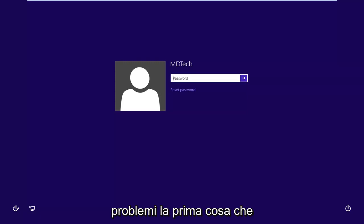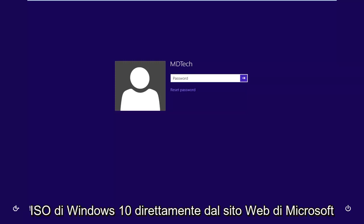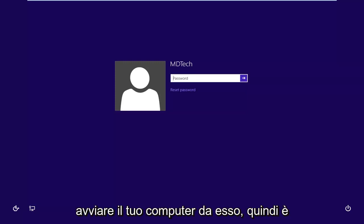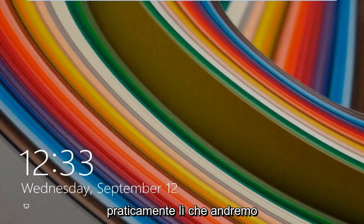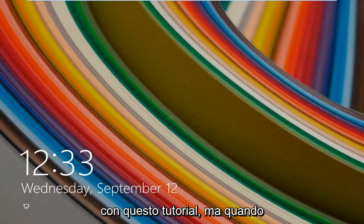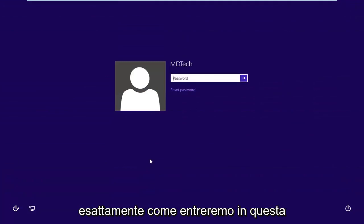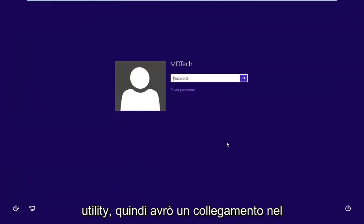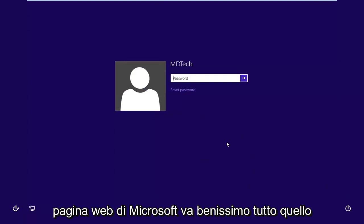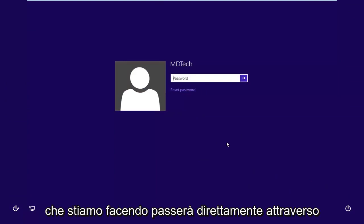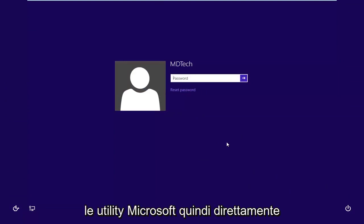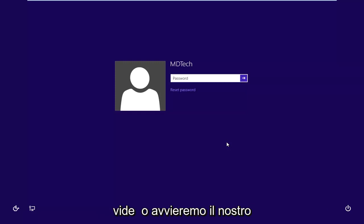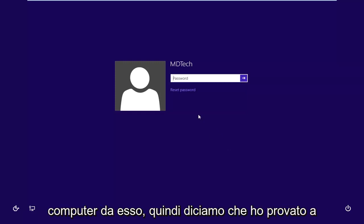First thing you're going to need to do is download the Windows 10 ISO directly from Microsoft's website and burn it to either a DVD or USB flash drive and boot your computer from it. That's where we're going with this tutorial. I just wanted to give you a little background on how we're getting into this utility. I'll have a link in the description to the Microsoft web page. Everything we're doing goes right through Microsoft utilities. Just keep an eye out for that link in the description. We're going to be booting our computer from it.